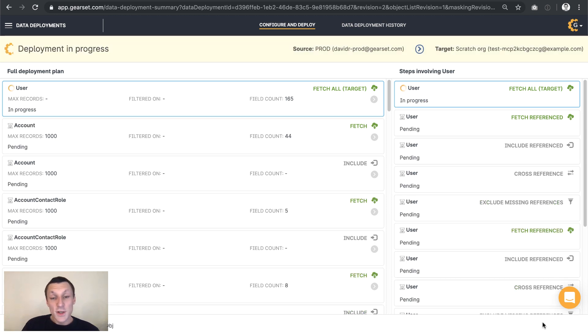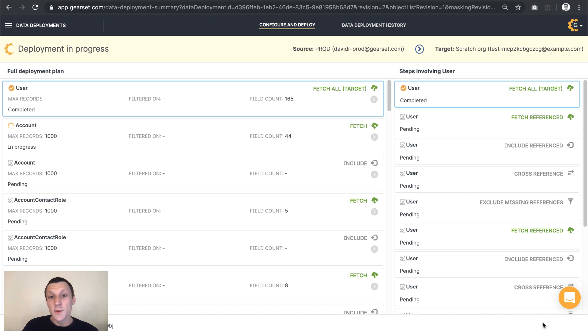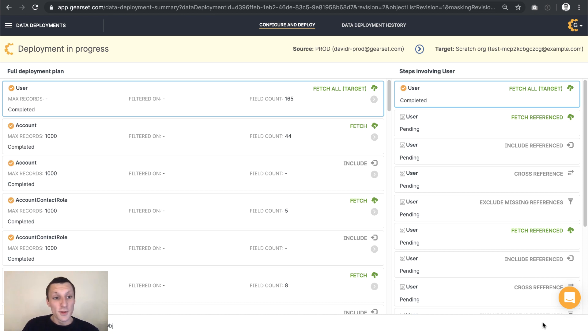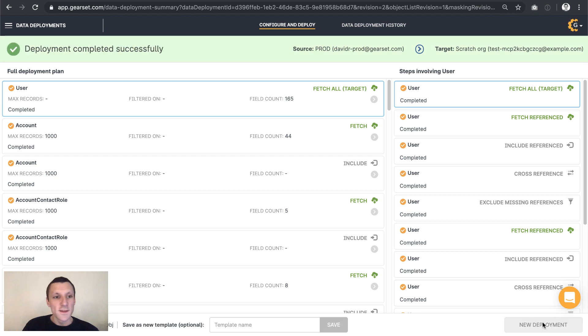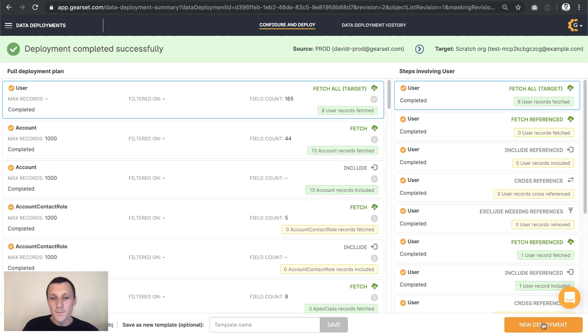So in just a few minutes, we've created a scratch org. We've deployed some changes to it from a dev org. And now we're deploying data to that. And we'll be soon ready to test those changes with the realistic looking data in this scratch org.